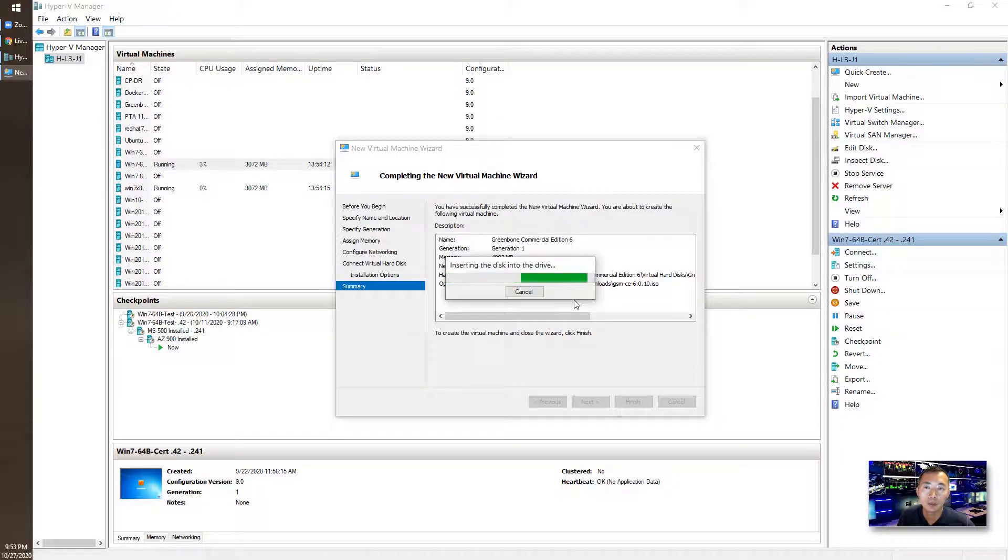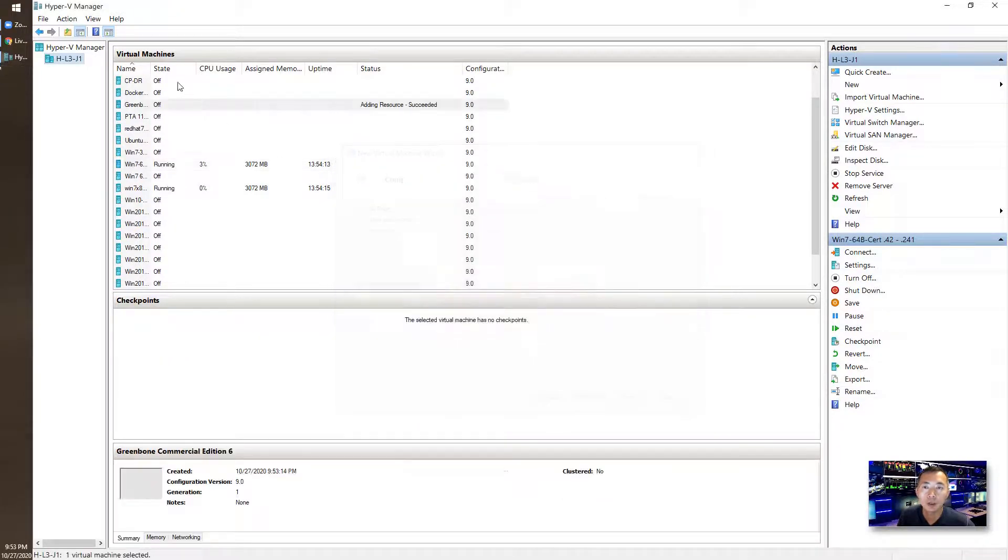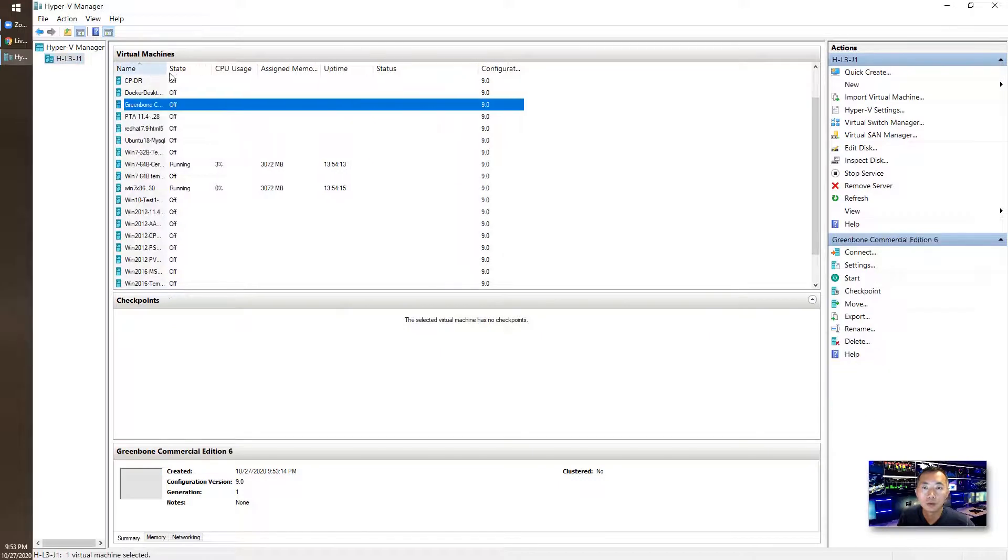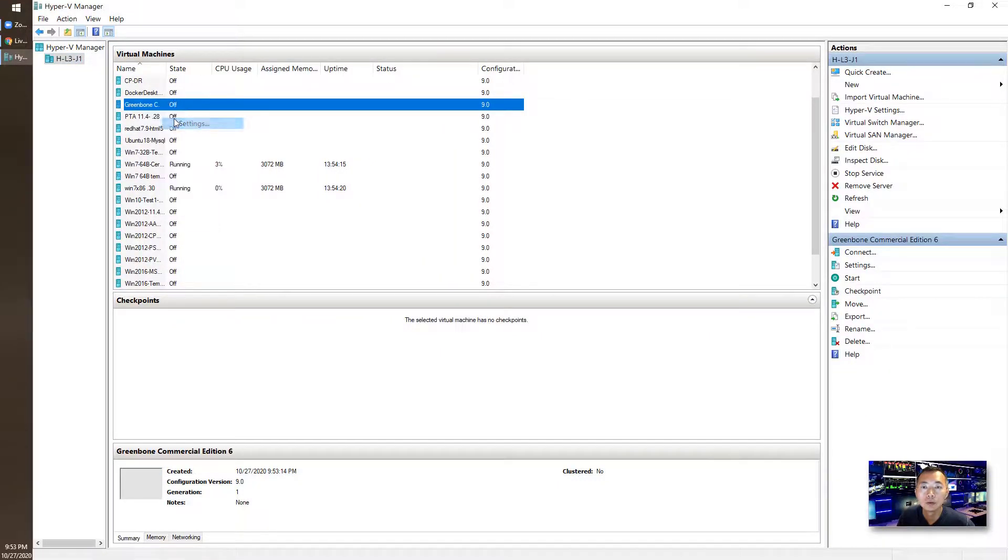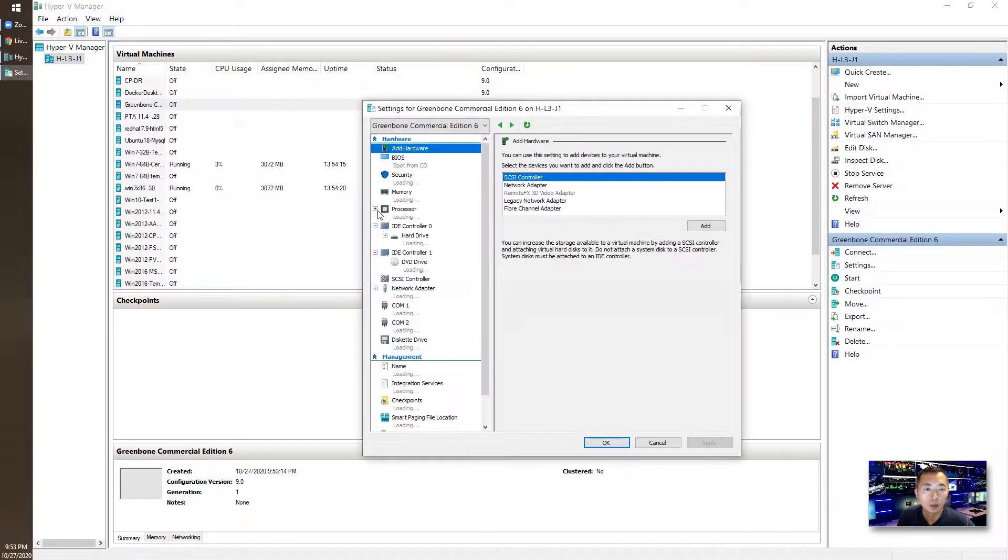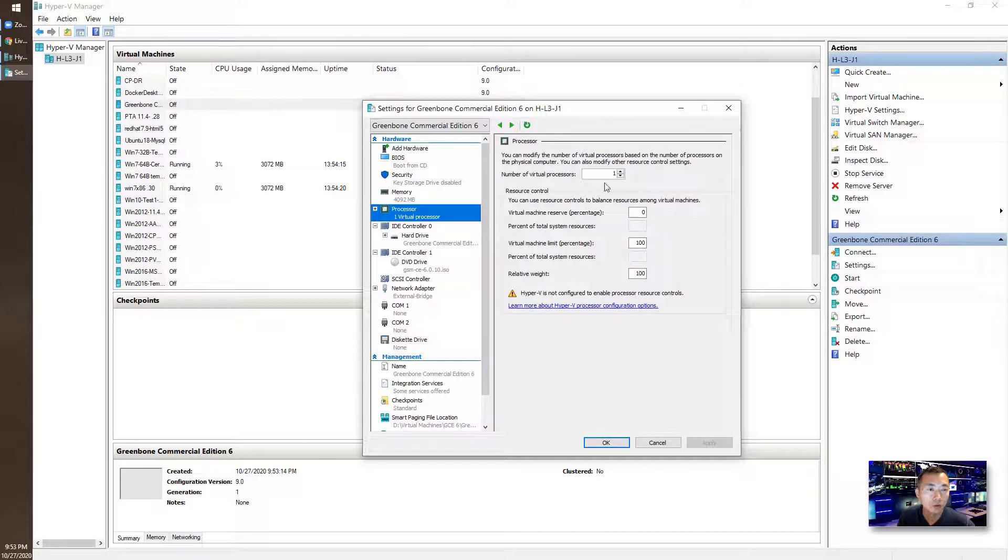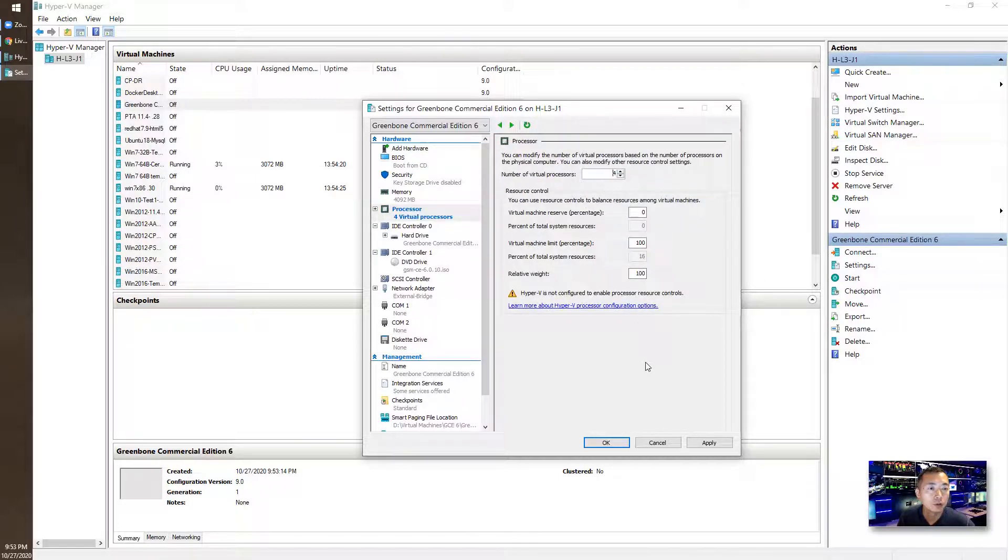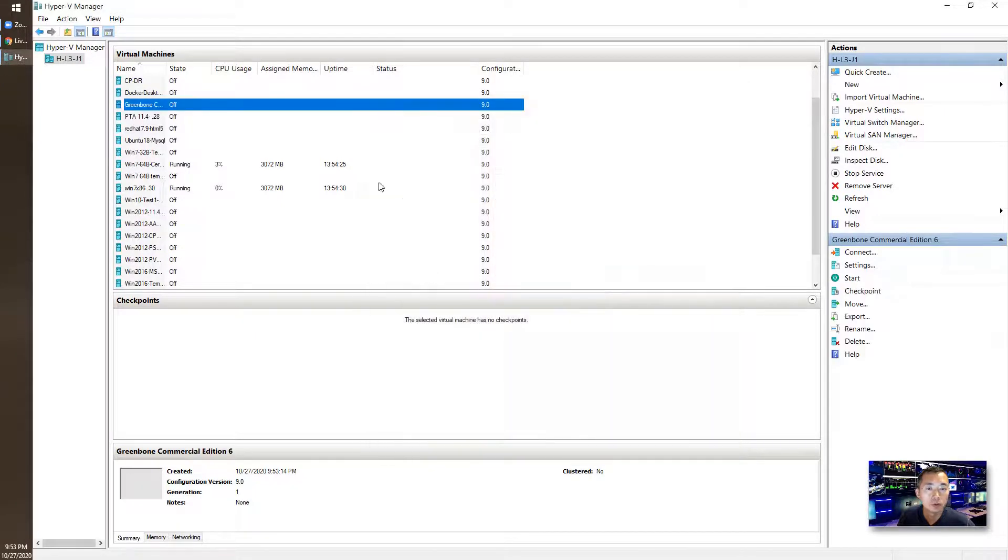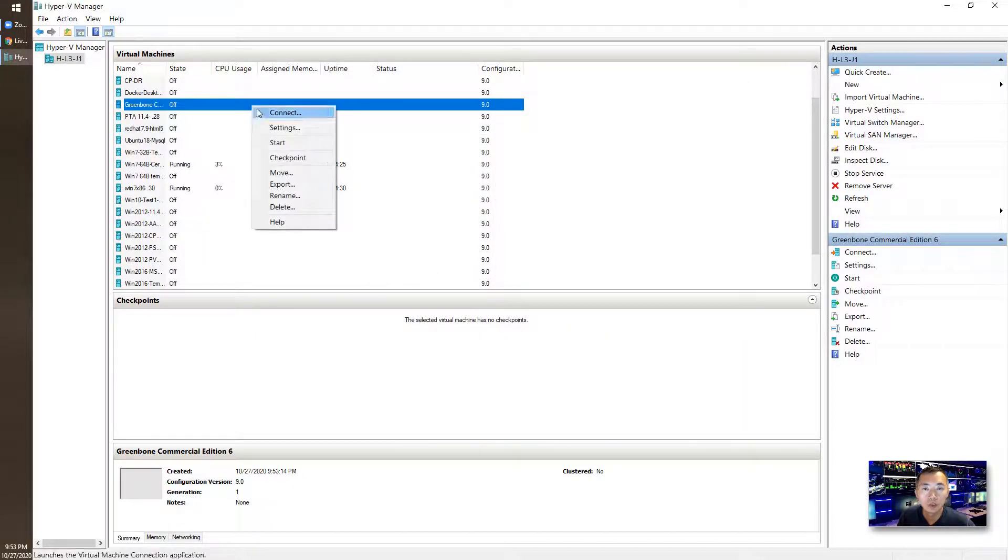So your VM is going to get created. Make some changes on the processor. I'm going to give you four virtual processors. Now we can start it.